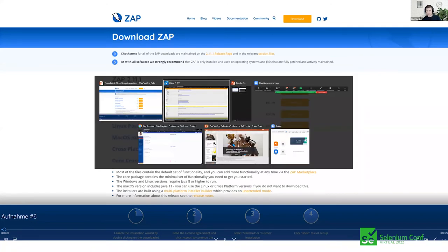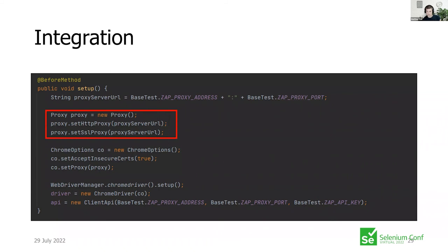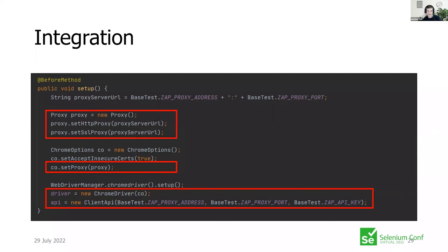As I promised, the integration was pretty straightforward: it was just a proxy extension of your ChromeOptions, plus a Client API call to get the report afterward. Of course you need to install ZAP, but as I showed you, a simple docker pull and docker run will do it.